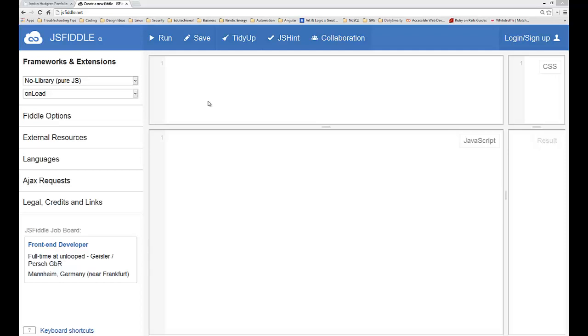It's called the switch statement. The syntax is you're just going to type in switch and then you're going to pass it some kind of parameter like x or whatever the variable may be.